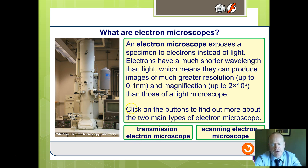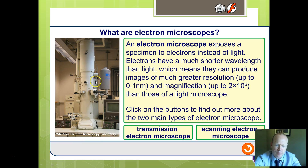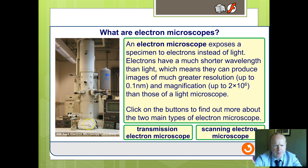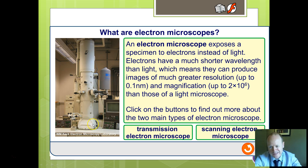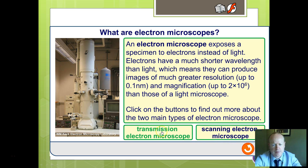There are principally two main types of electron microscope. This example here shows what an electron microscope might look like. They are large and expensive, so not necessarily suitable for use in schools. The two main types are the transmission electron microscope and the scanning electron microscope.